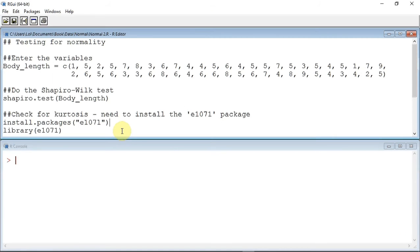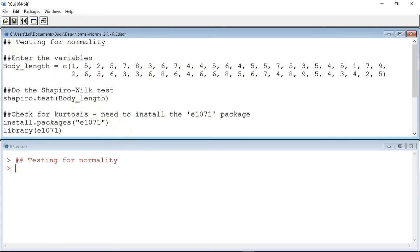So let's run the script. First, track up to the beginning of the first line and click to place the cursor at the beginning of the script. You can now run the script line by line by pressing Ctrl-R if you are using a Windows or Linux computer, or Command-Option-R if you are using a Mac. Each time we run a line, it appears in the console window along with any results the command produces.